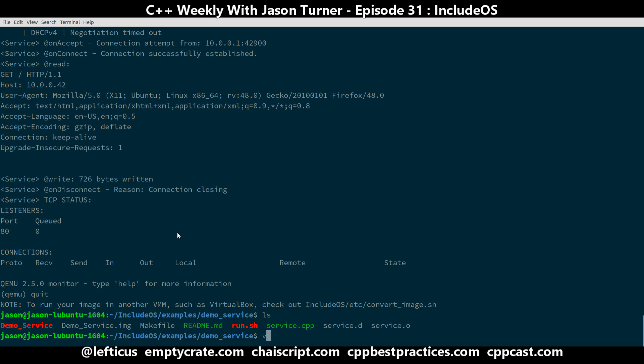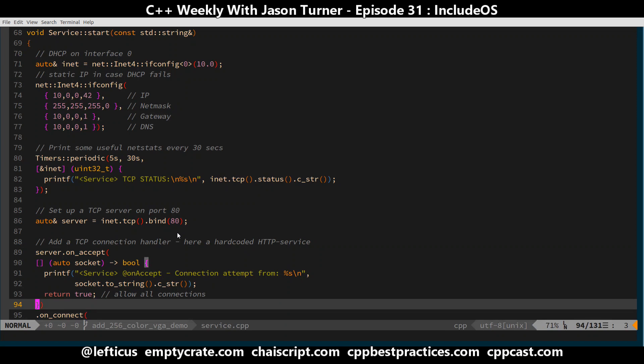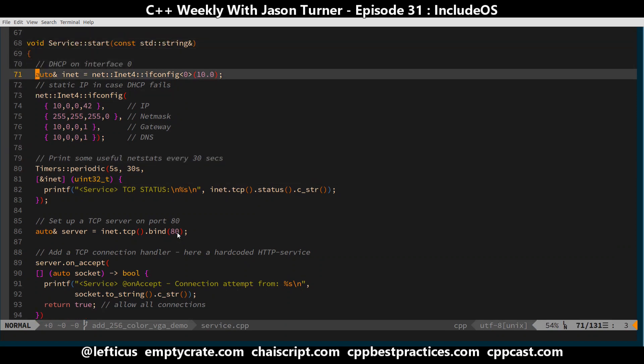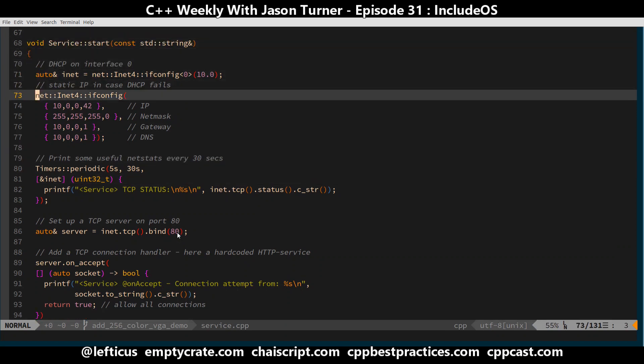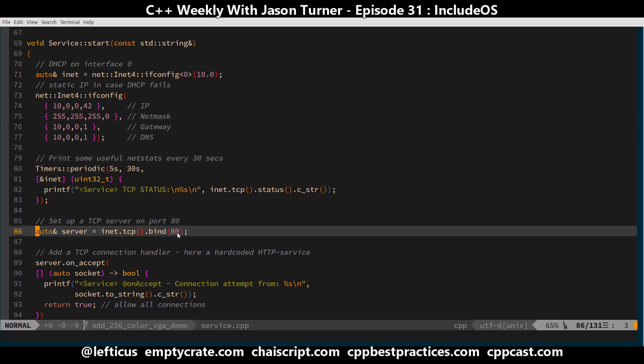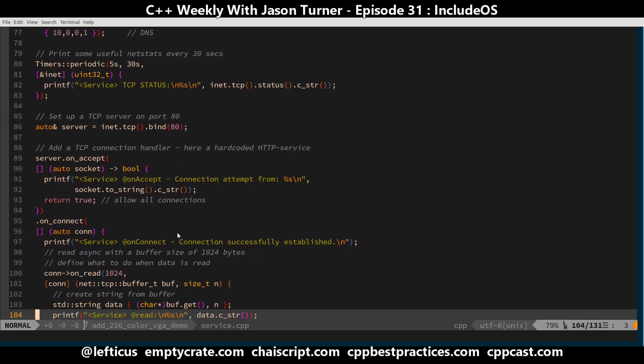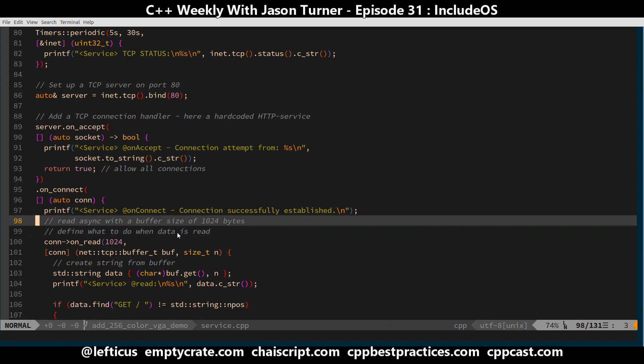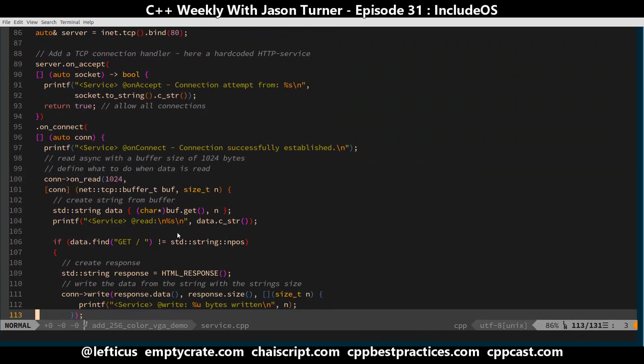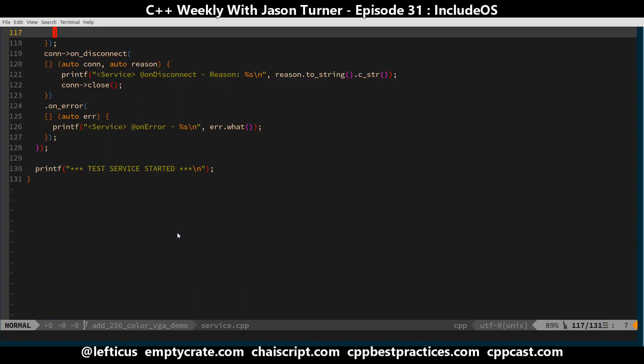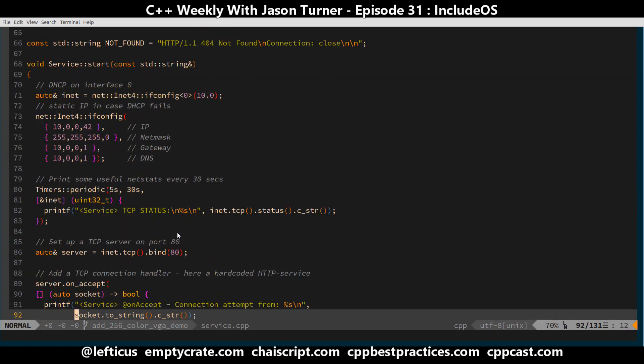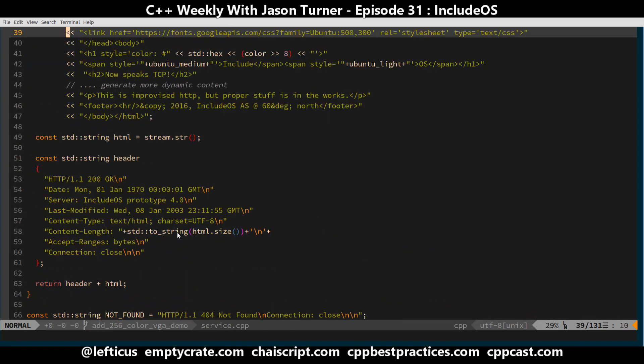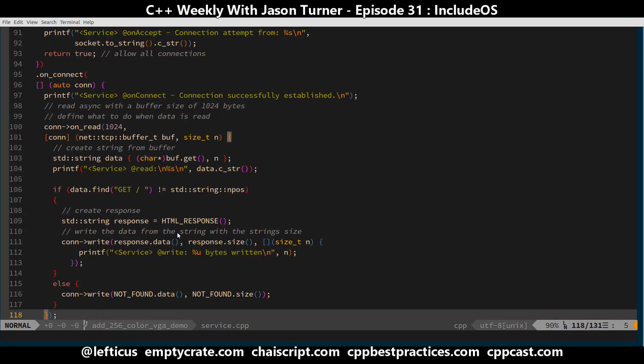So let's take a quick look at what this service.cpp is. Here's the service::start. So it's creating a network interface, it is setting up its IP address, setting up some timers, and setting up its socket listeners to be able to respond to HTTP GET requests. And they have much more complex examples than this. But you can see here in just a couple of lines of code, not even 130 lines of code, they've given you a TCP service that can respond to HTTP requests.